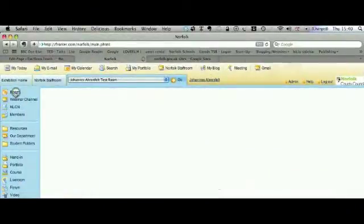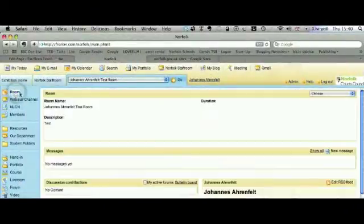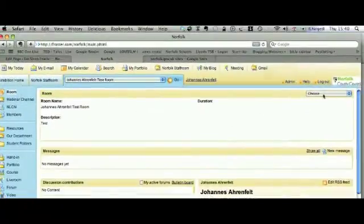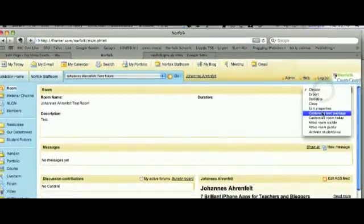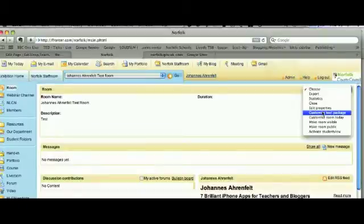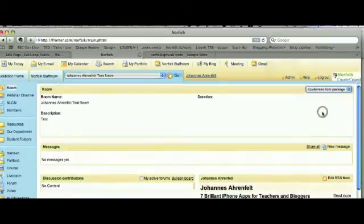Go into your room, because in your room, you have something called Customize Tool Package. From this drop-down menu, you choose Customize Tool Package.